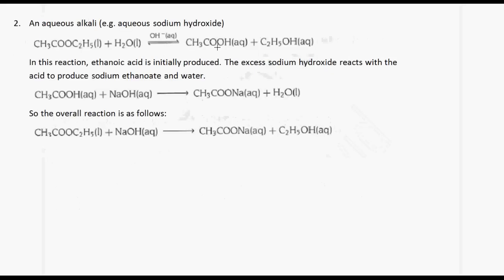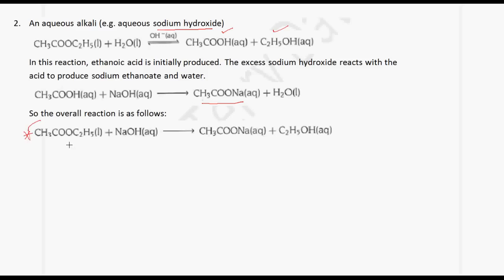The reaction is slightly different when we react with aqueous alkali, for example sodium hydroxide. Ethyl ethanoate reacts with sodium hydroxide and initially produces ethanoic acid and ethanol. But if there is excess sodium hydroxide, it reacts with the acid to produce sodium ethanoate and water. So the overall reaction of ethyl ethanoate with sodium hydroxide produces sodium ethanoate and ethanol — we get a salt, not ethanoic acid.